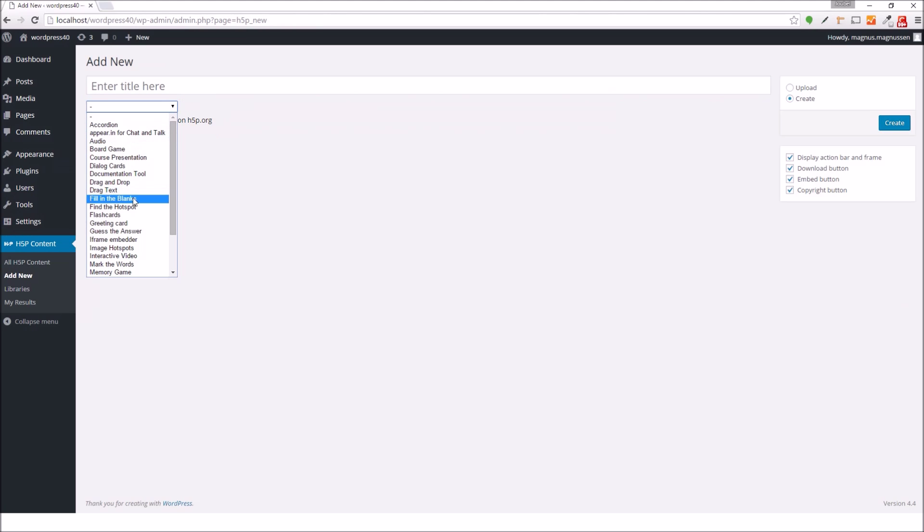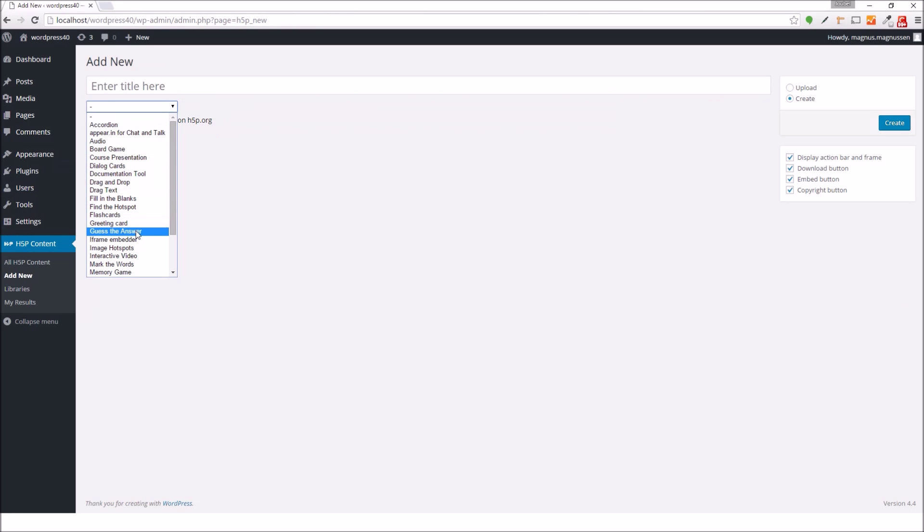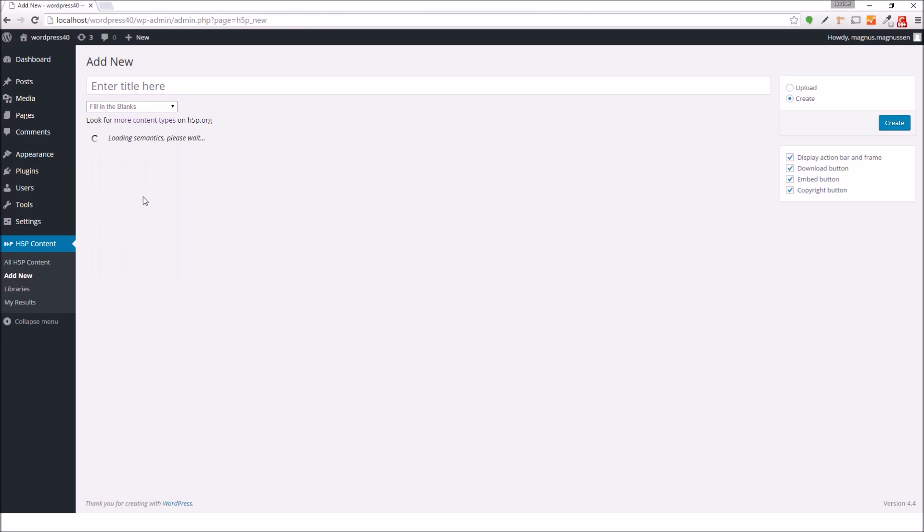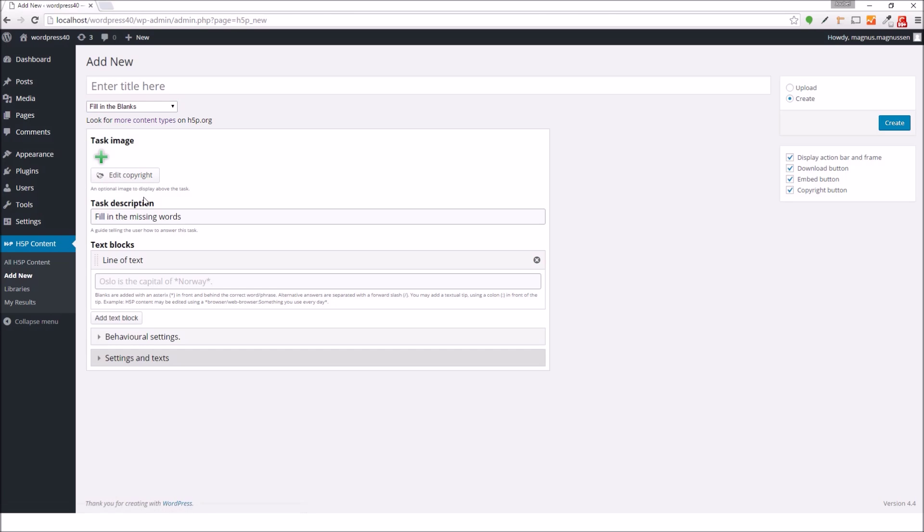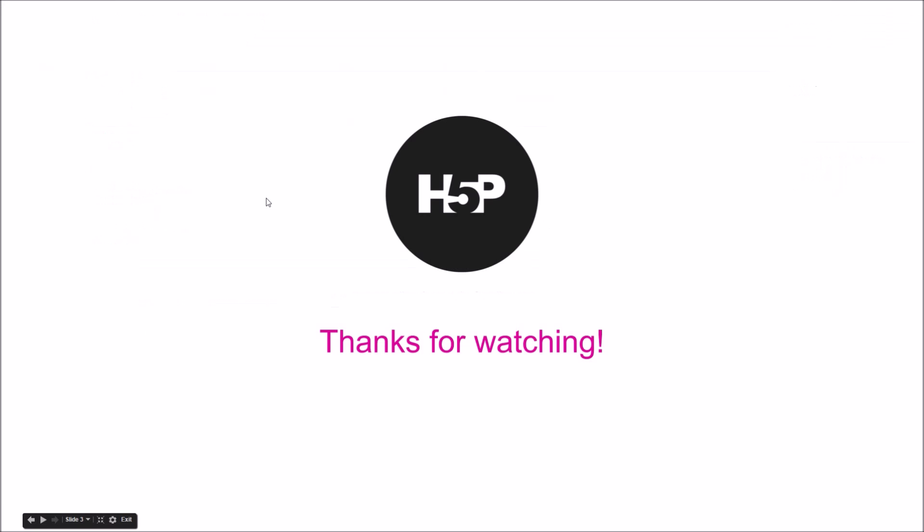And I can see that all the content types have already been installed. And I can select one of them, such as fill in the blanks, and start creating content right away. If you have any questions about installing H5P in WordPress, please leave a comment at the bottom of the page. Thanks for watching.